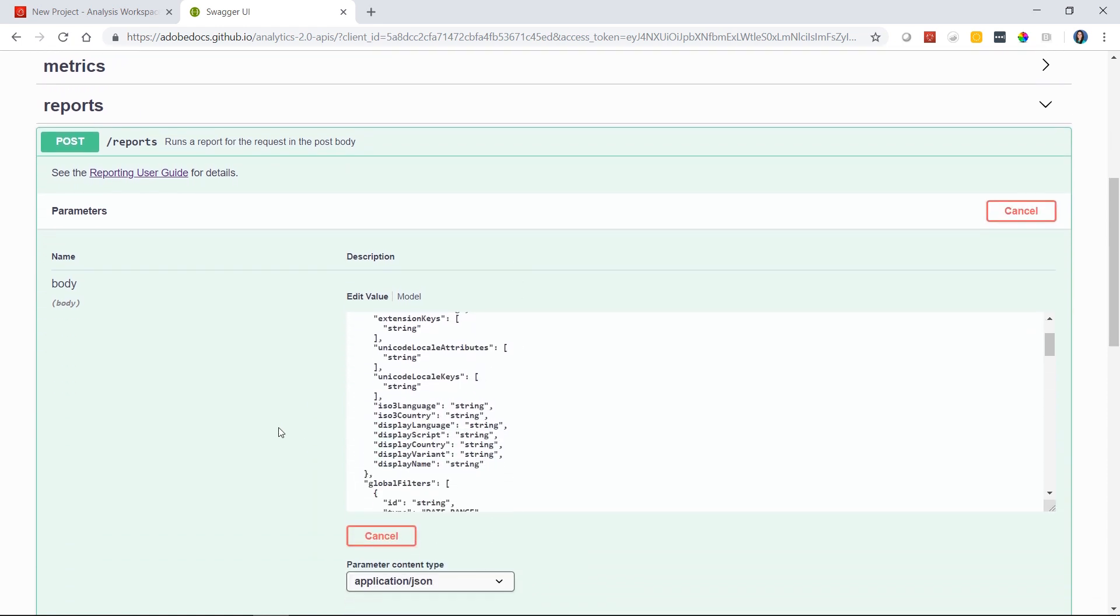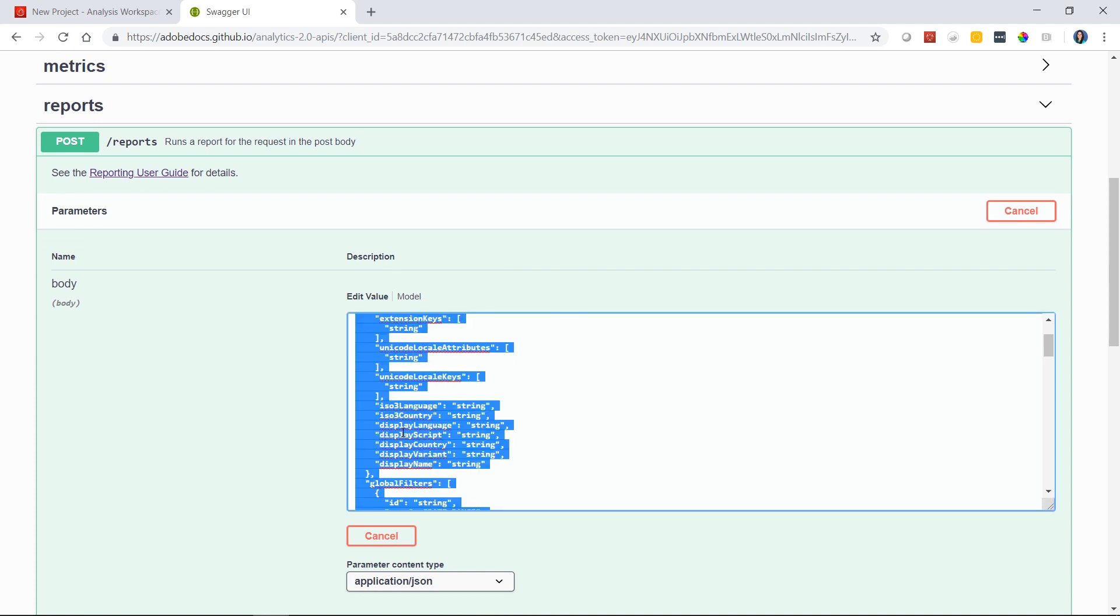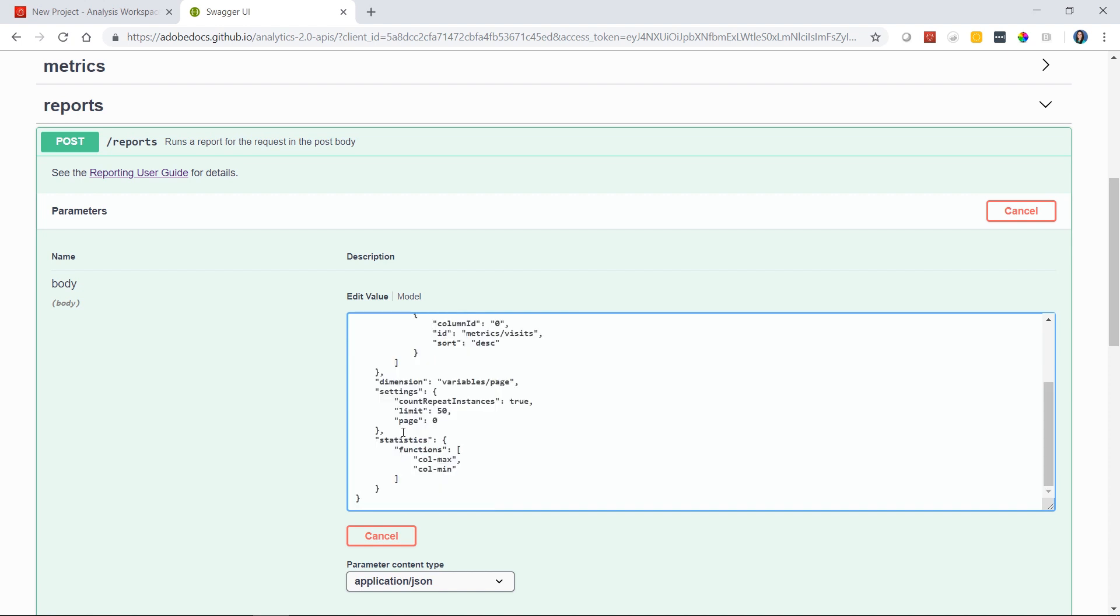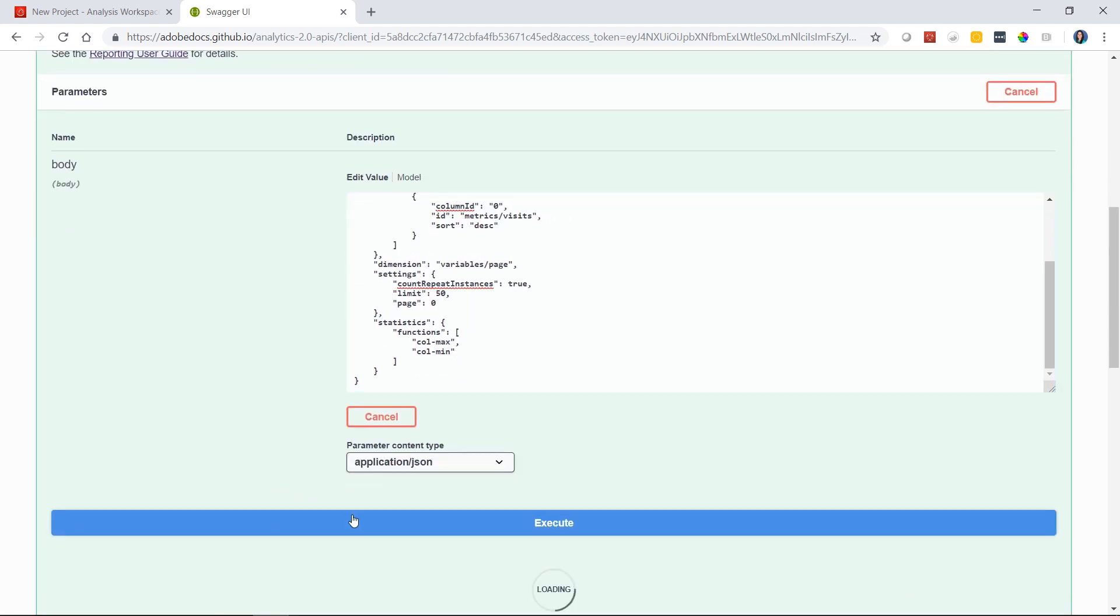In this screen, we can go ahead and paste the JSON request that we got from Analysis Workspace. I'll just select all and replace the contents that are in here. Scrolling down a bit further, we can go ahead and click execute.